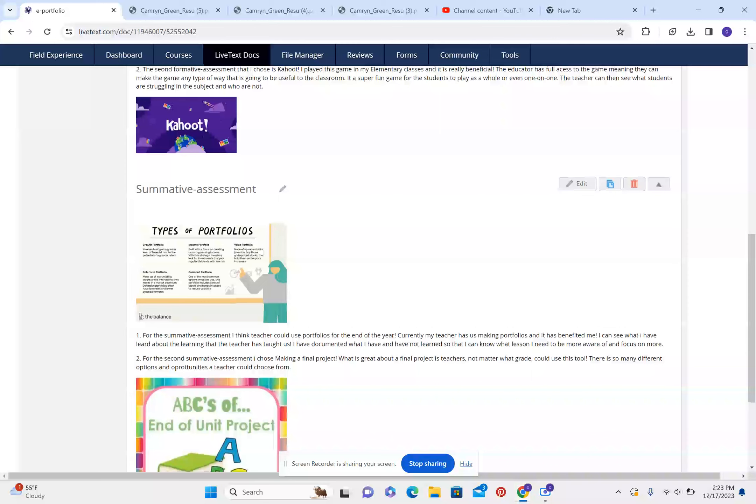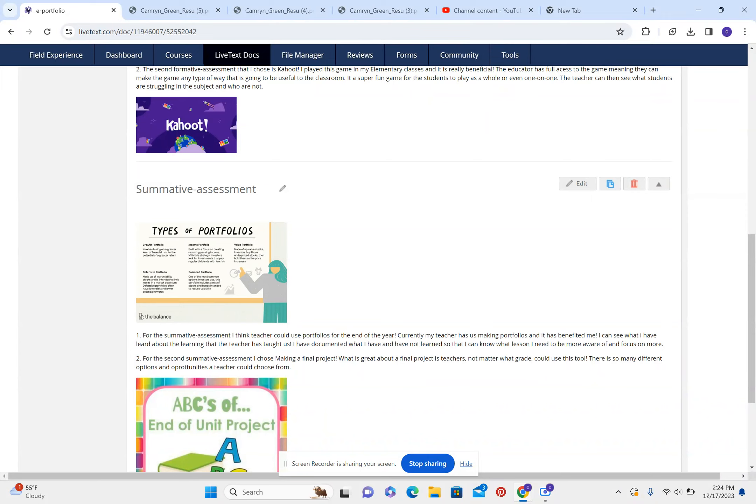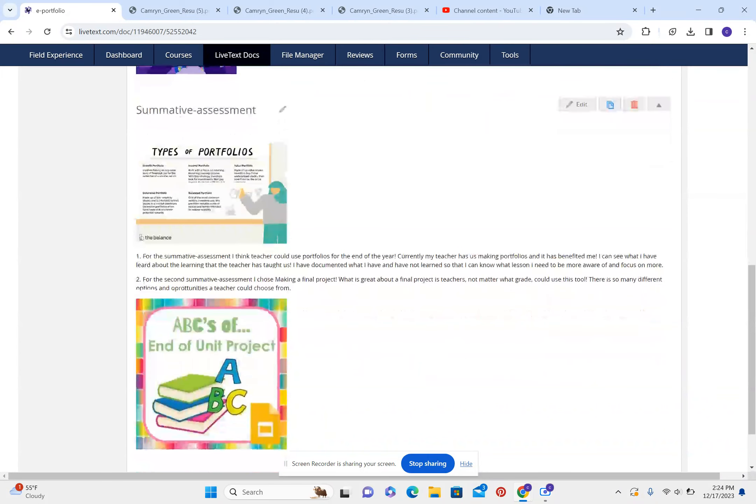Summative assessment. For the summative assessment I think teachers could use portfolios for the end of the year. Currently, my teacher has the speaking portfolio assessment and it has really benefited me. I can see what I have learned about the learning that the teacher has taught us. I've documented what I have and have not learned so that I can know what lessons to be more aware of and focus on more.